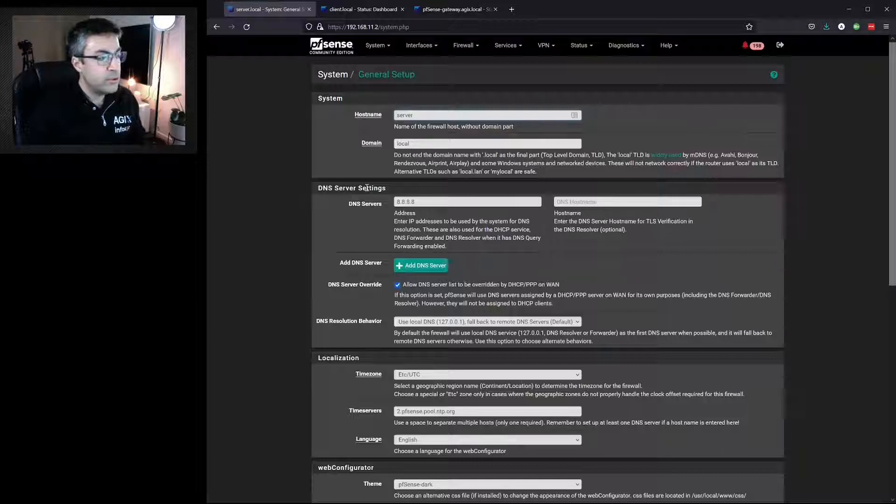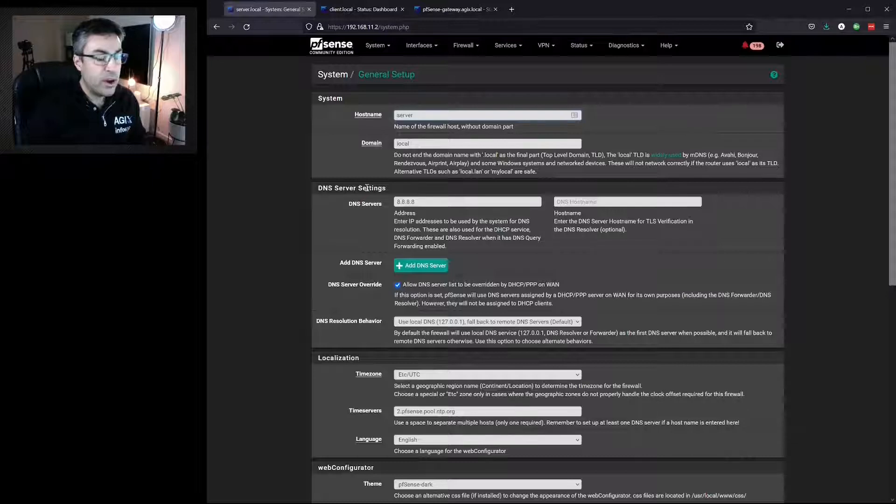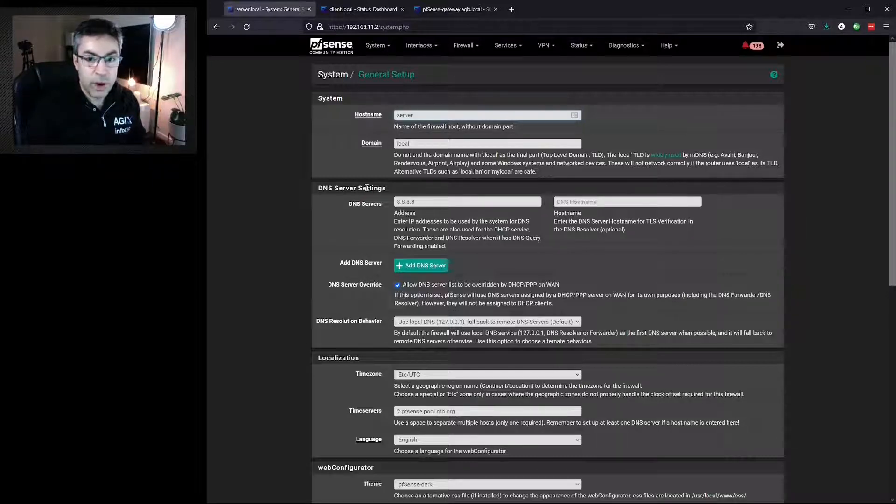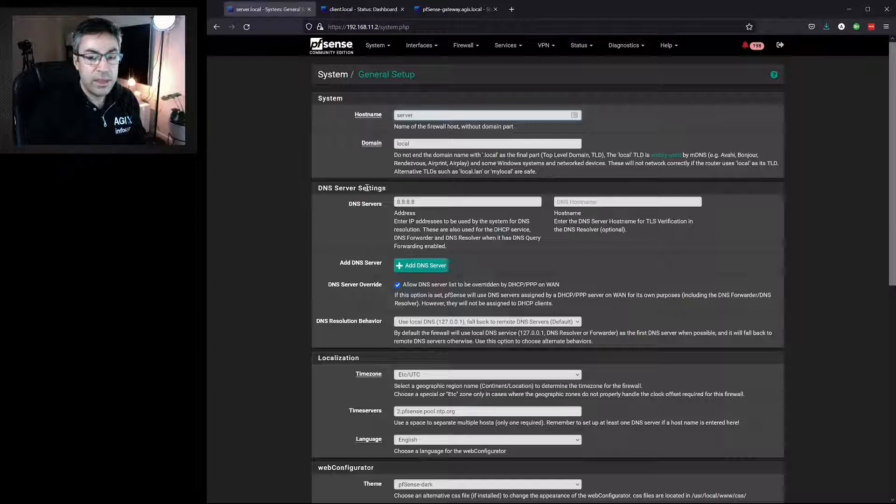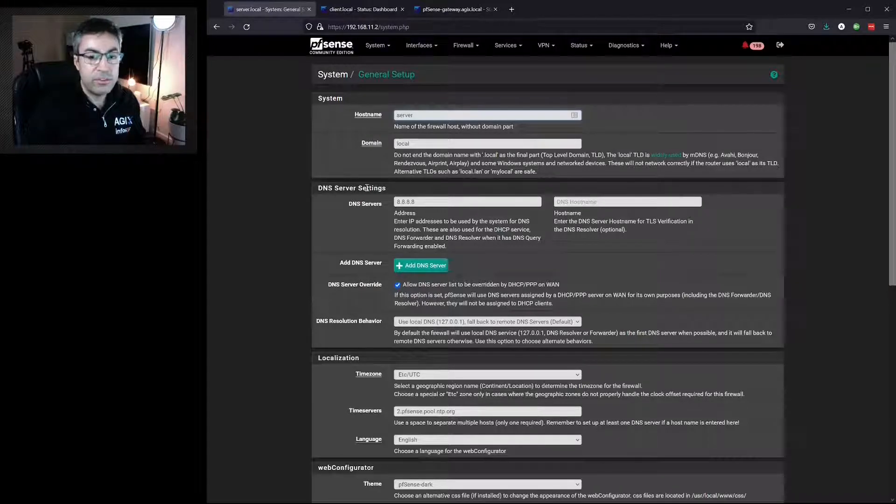People often use different themes depending on which router they're configuring. For me, I always make the dark theme the server or the primary router and light themes for the regions or site offices.